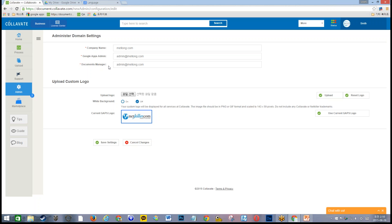All documents processed by users are centralized to the Collavate folder in the Document Manager's Google Drive. The Document Manager doesn't have to be the same as the Google Apps super admin, but it is recommended to keep them the same for easier centralized management. It's highly advisable to assign one person and keep them in place, since changing the Document Manager mid-process means older documents won't transfer automatically. At the bottom, you can upload a custom logo, which will be automatically resized, and then click Save Settings.